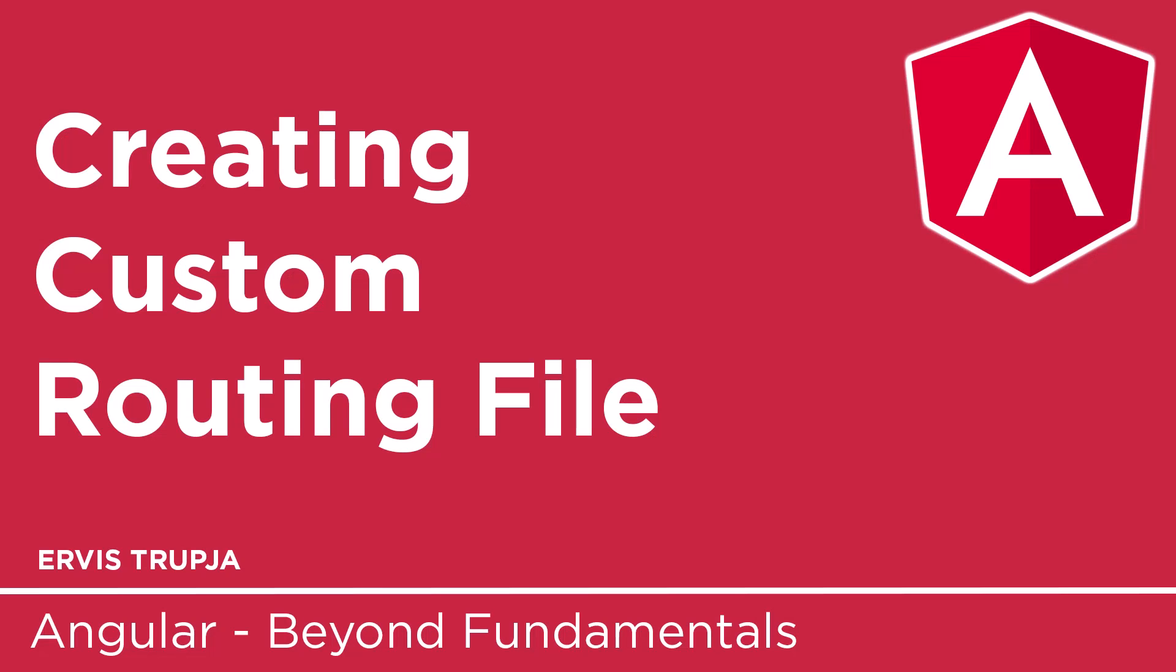On the last part, we set up the default routing for an Angular application, but the more route definitions you have, the longer the app.module.ts file will get, which is why we are going to create a separate routes file.